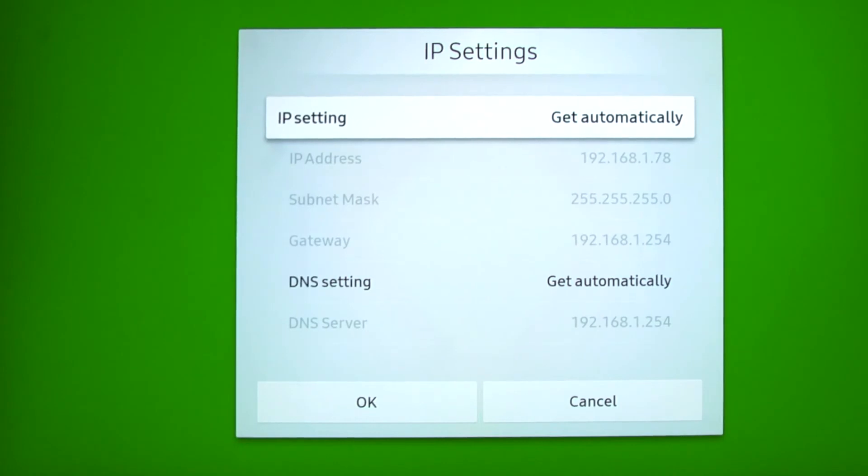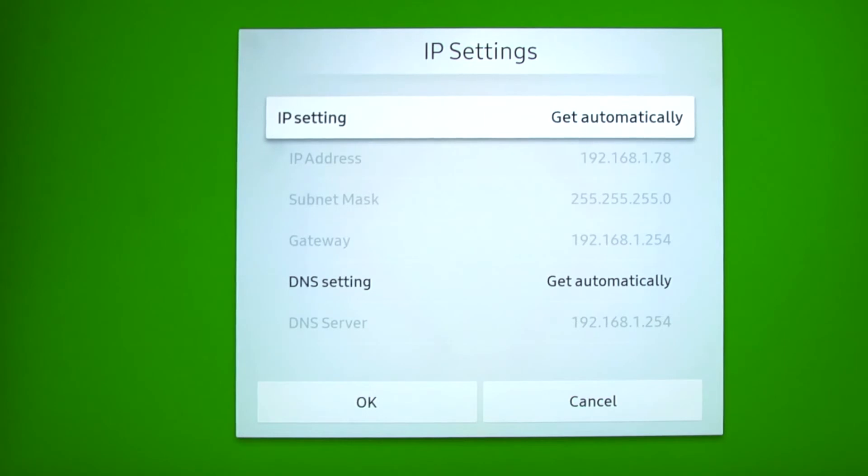This screen will show the display's IP address as well as the subnet mask, default gateway and DNS server settings for your network.